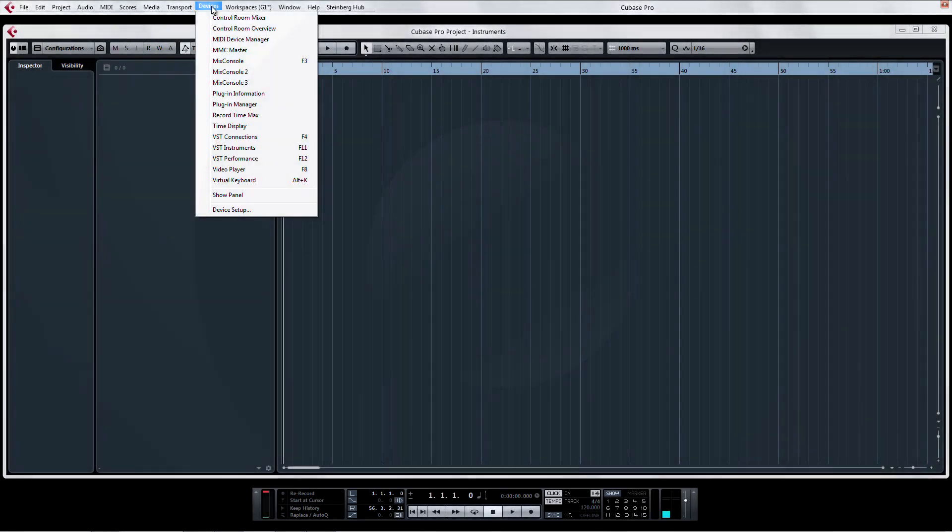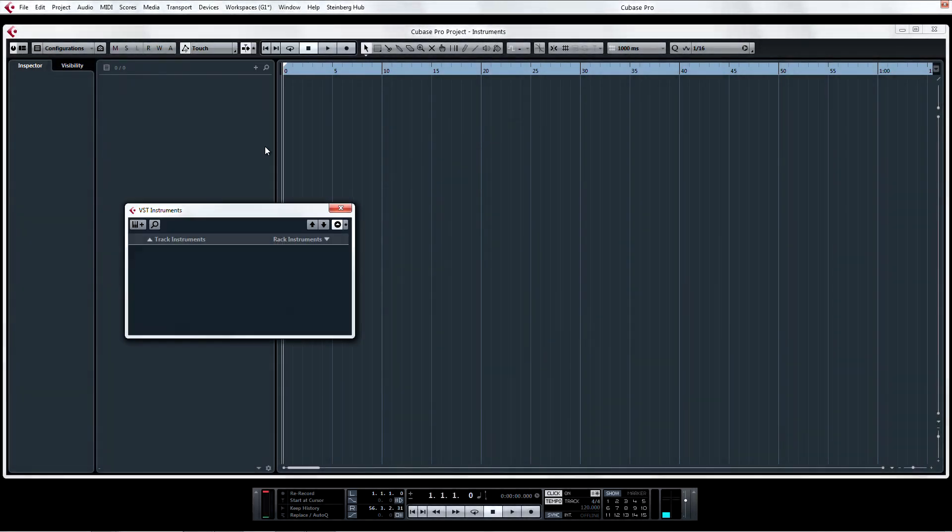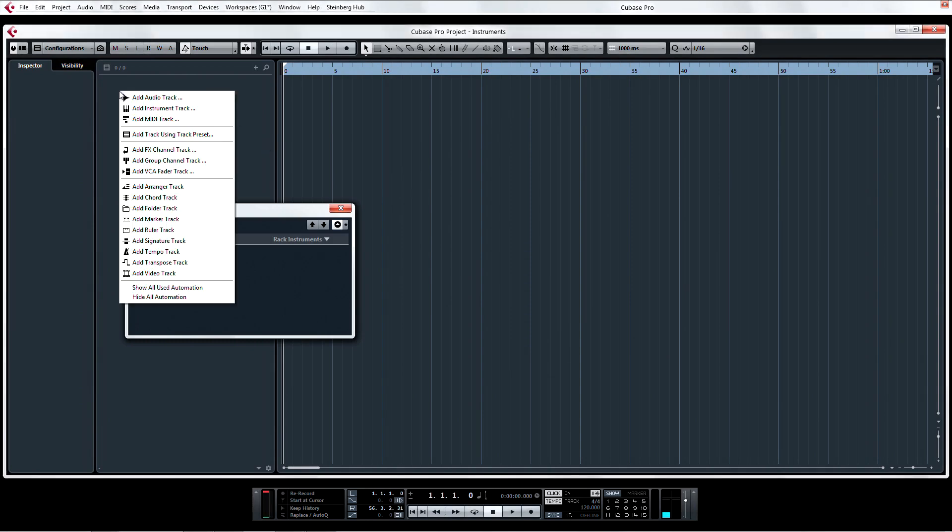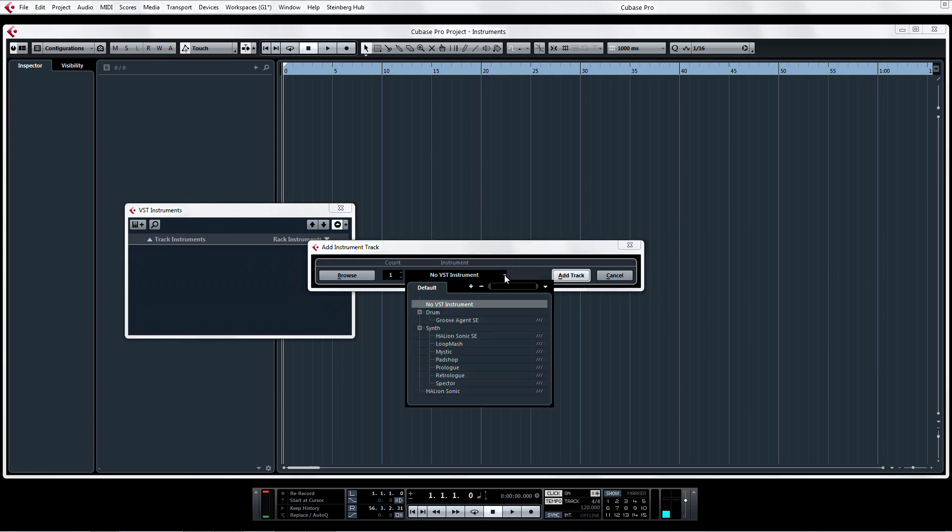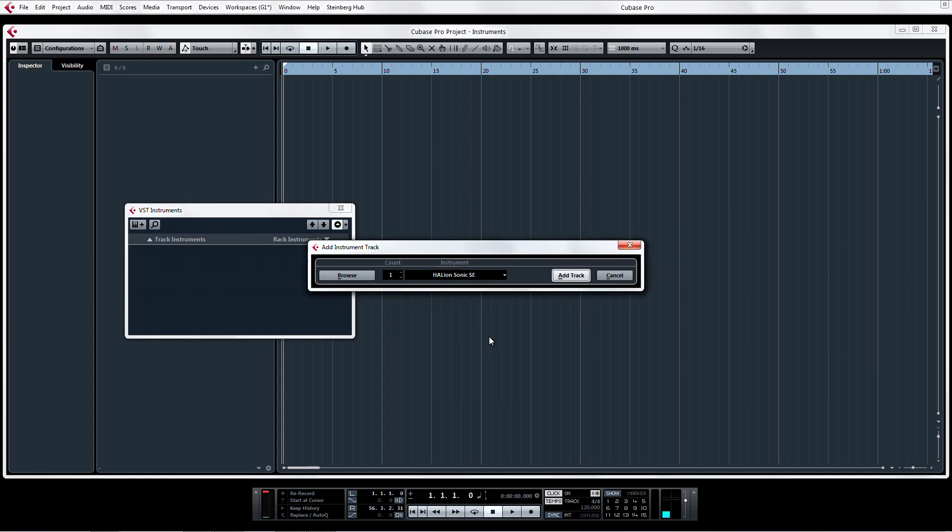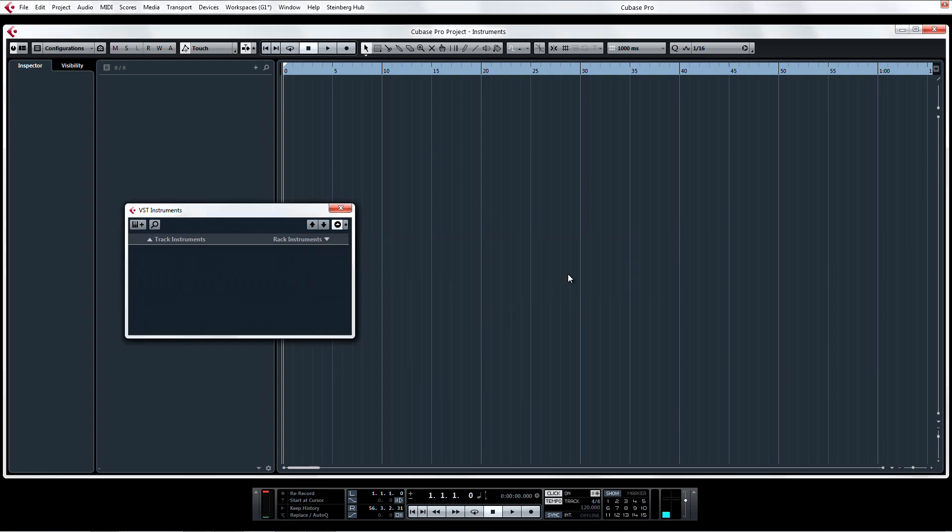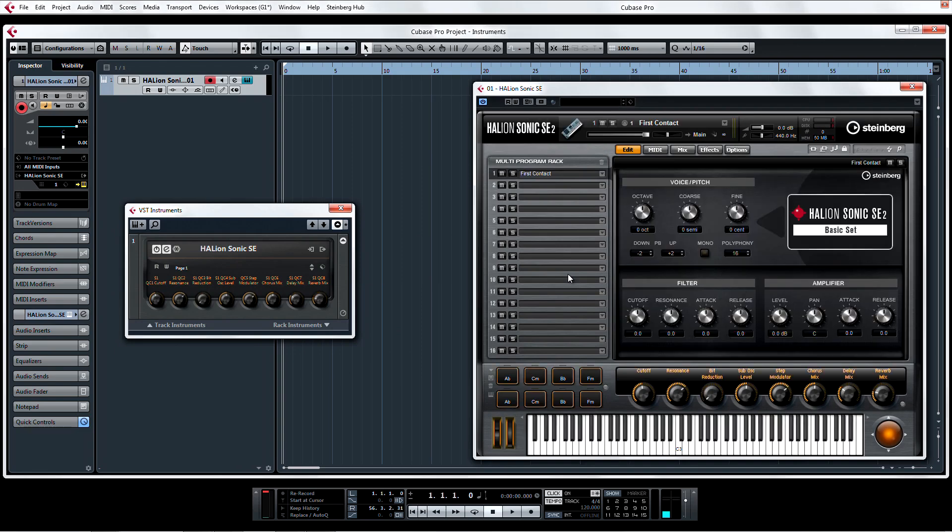So we've already covered the fact that instrument tracks now behave much like instruments in the VST Instruments Rack, in that you can assign multiple audio outs and handle multiple MIDI ins. But what's extra cool is that when you add an instrument track on the project page, you're simultaneously putting that instrument into a slot in the new VST Instrument Rack.